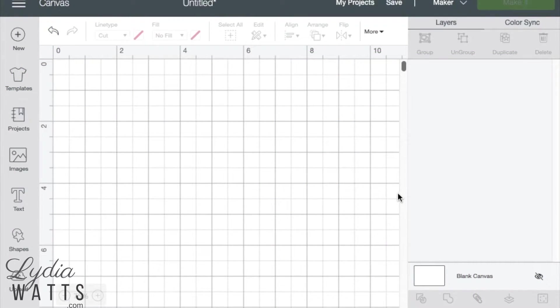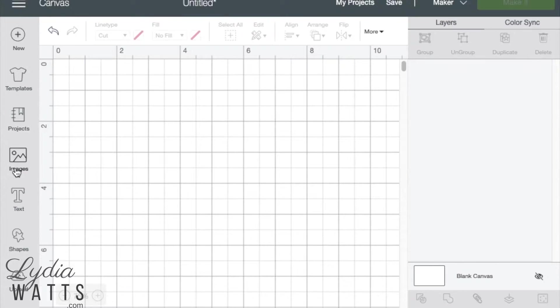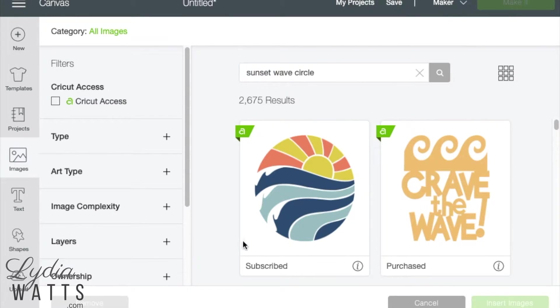Hello everyone, this is Lydia. Sizing images and text in Design Space is one of the first tasks you'll want to master.